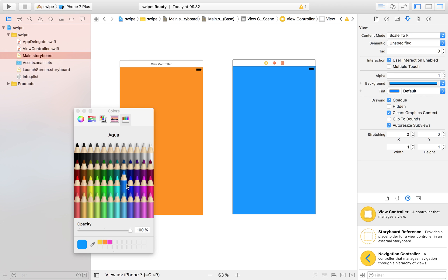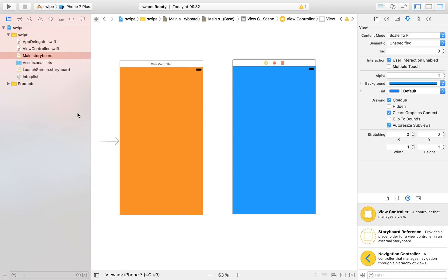All our app is going to do is: when we swipe to the left, we transition over to the blue view controller, and when we swipe to the right, we transition back to the orange view controller. We can also implement some fancy segues so that it looks pretty fancy.